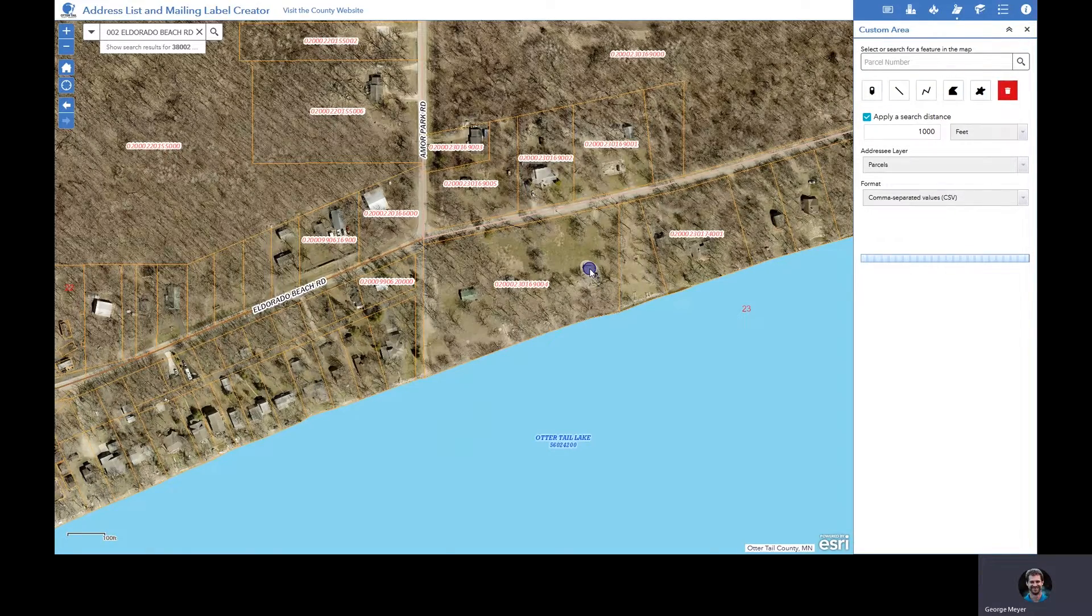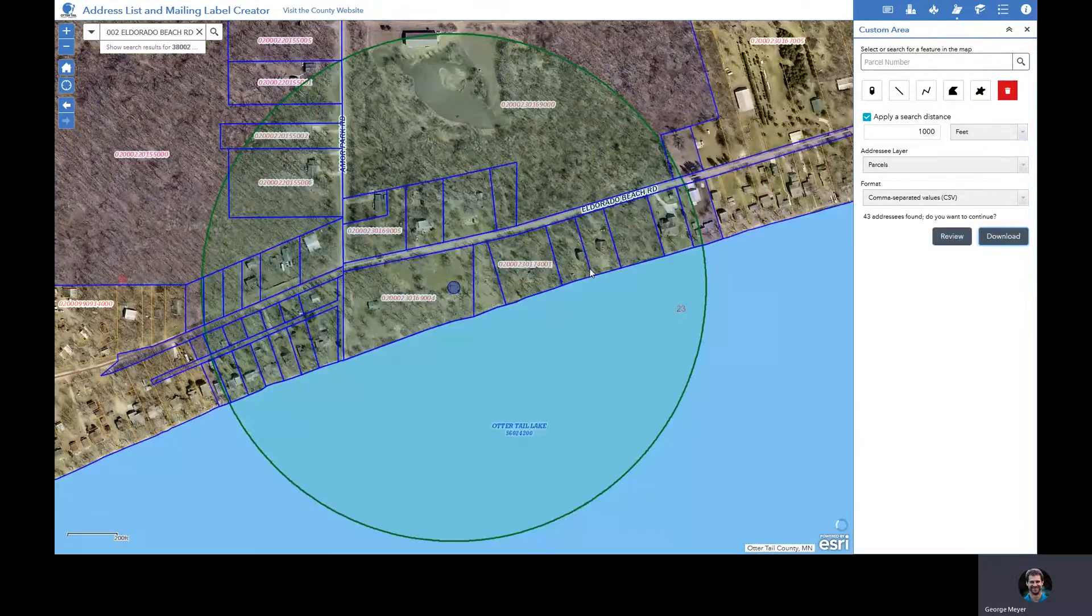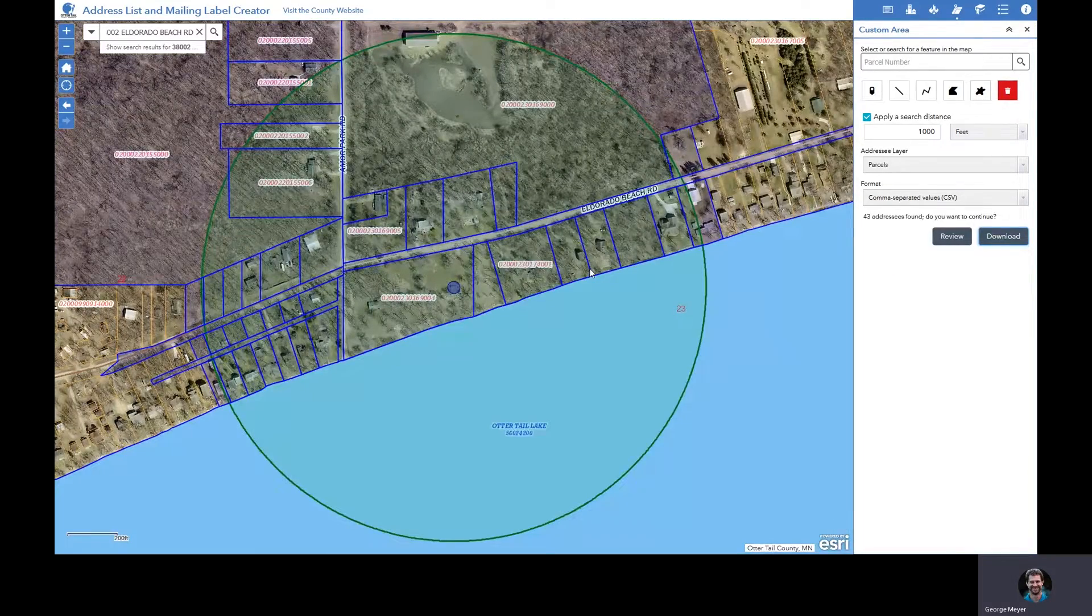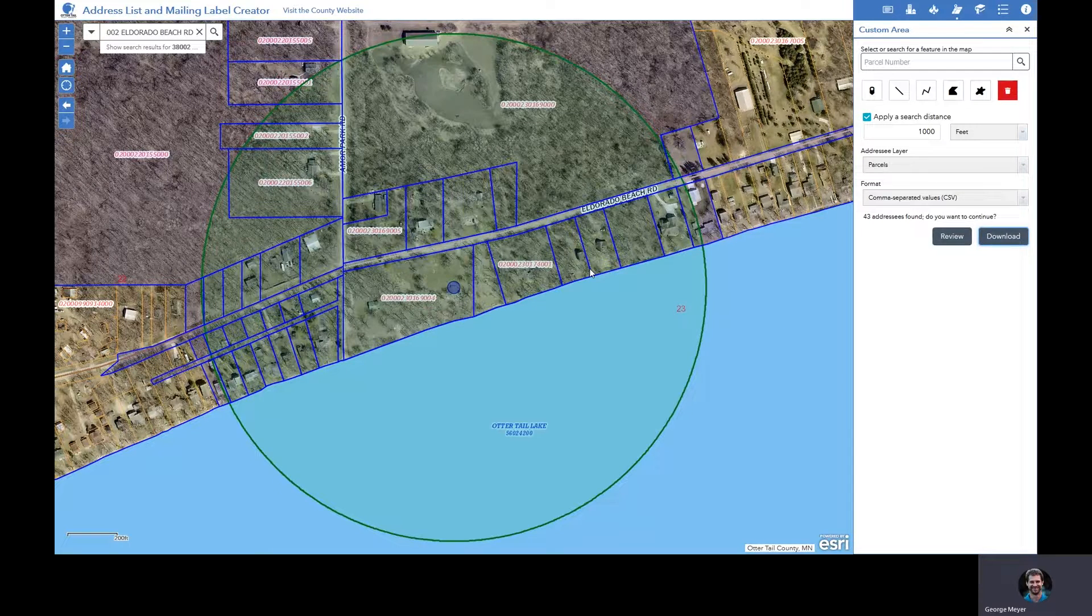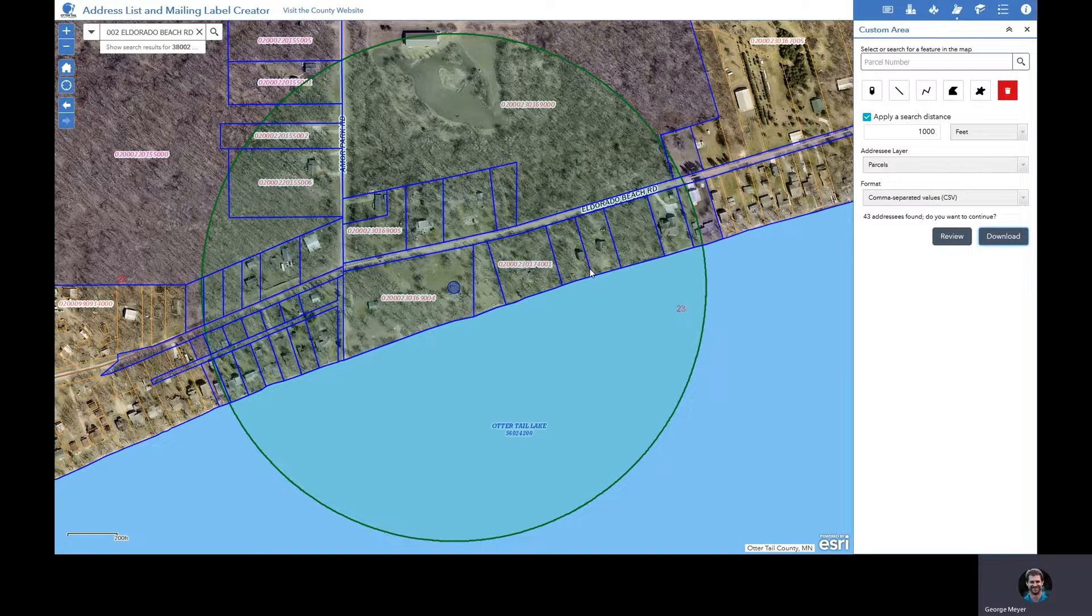And when I click this, you'll notice the tool will zoom out the map and select every parcel within that 1000 foot radius.